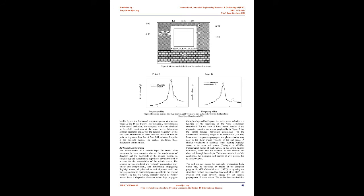for the simple layered half space considered. For the fundamental frequency range of an earthquake, 1 to 5 Hz, Love wave components propagate at a phase velocity very near to the shear waves velocity of the half space. A similar conclusion is achieved when treating Rayleigh waves in the same soil system, Ewing et al., 1957.